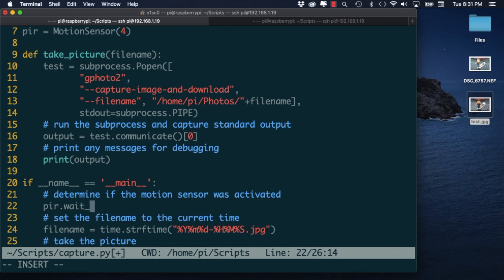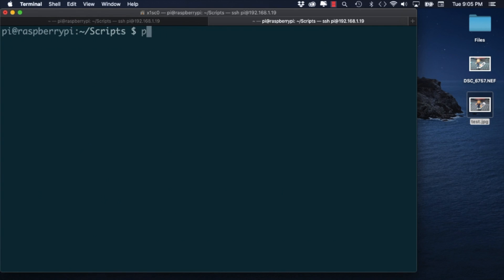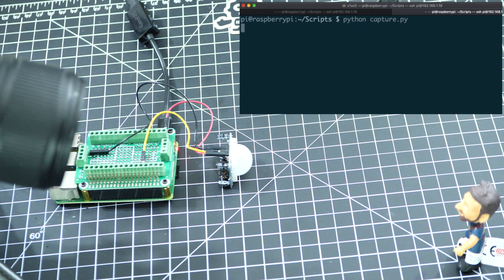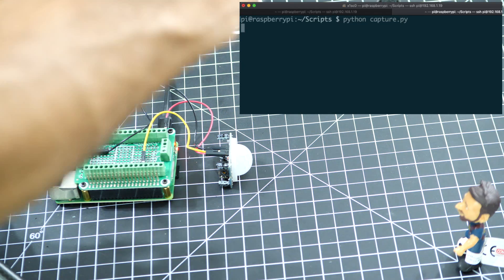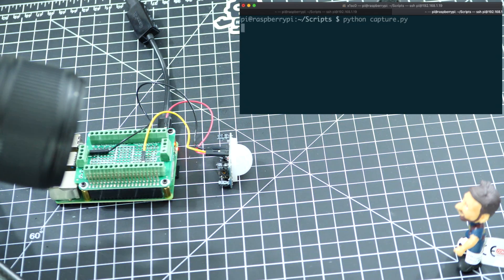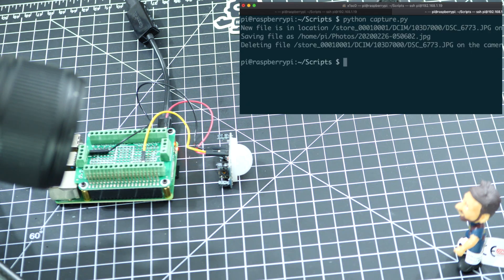So if I've hooked up everything correctly and don't have typos in my script I should be able to run it, create some motion near the sensor and have the picture file downloaded automatically to my Raspberry Pi.